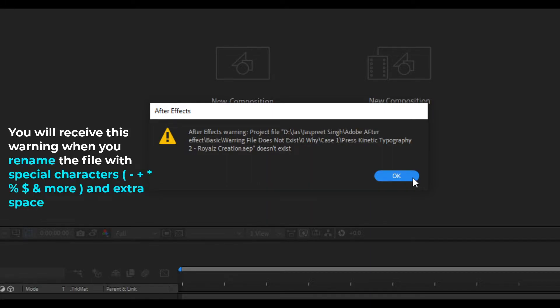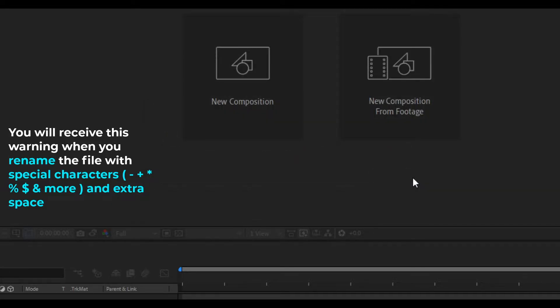You will receive this warning when you rename the file with special characters and add extra space.